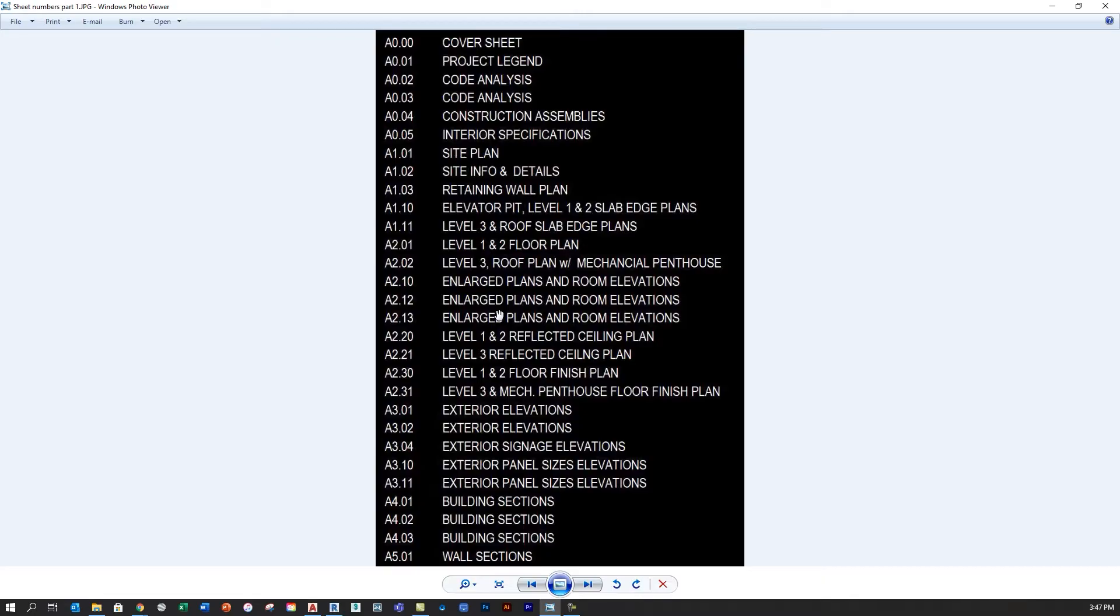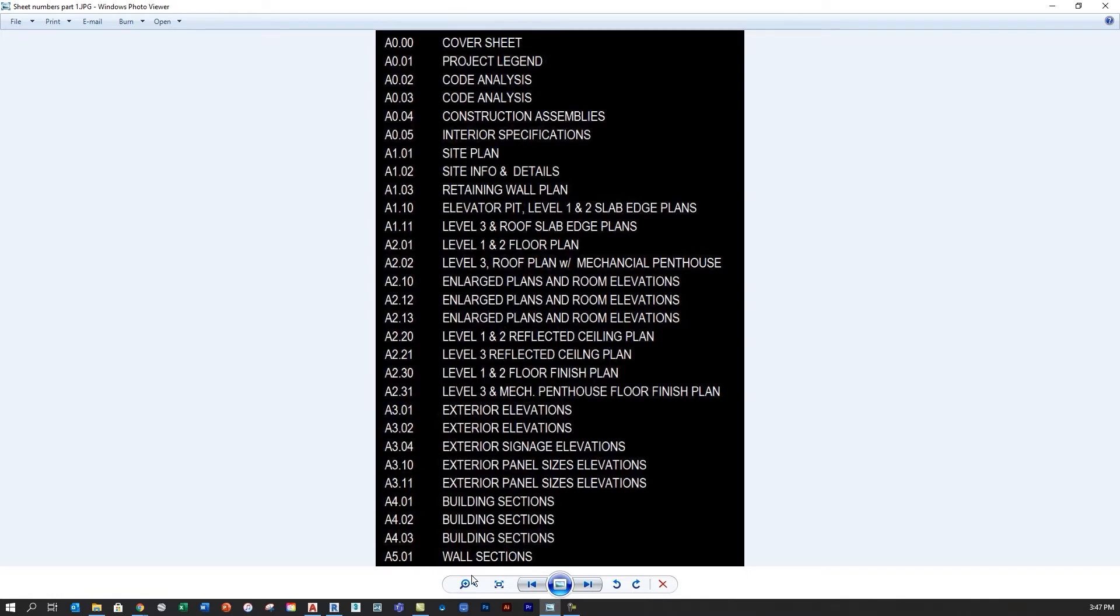So what I'm showing here with this graphic is what that might look like. For example, we might have our A200s describing our floor plans, our A300s describing our elevations, and so on.